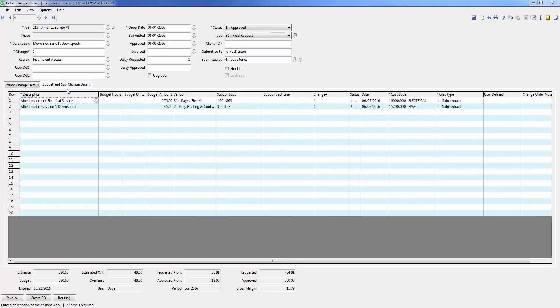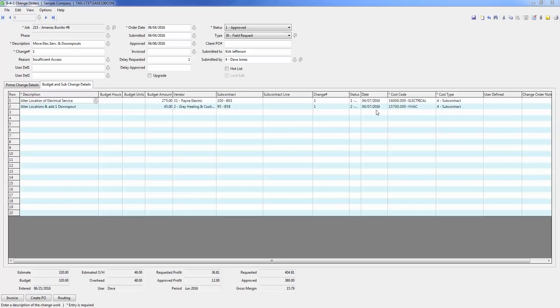On the next tab, you see an example of changes to two of my subcontractors for this prime contract changes. I can also track the status of these subcontract or purchase order changes, and the dates that these were approved.